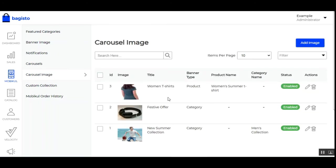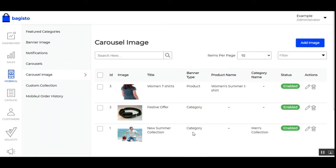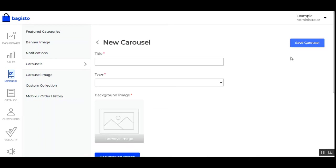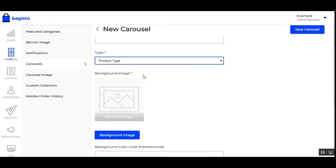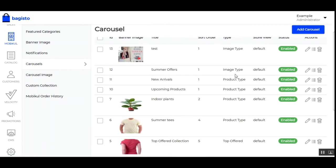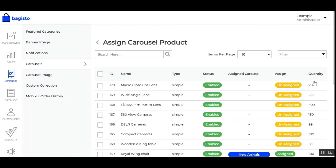For example, 'New Summer Collection' is a category-type carousel image — if the customer taps that carousel, categories will be displayed. For a product-type carousel image, the product will be displayed to the customer. For product-type carousels, after saving you can add products by tapping the three dots and choosing the products you want within that particular product carousel.